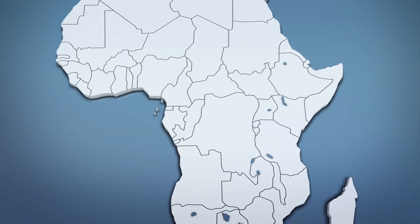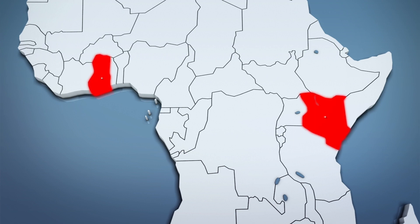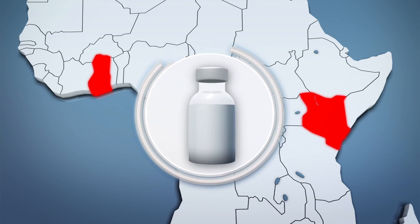The African nations of Ghana and Kenya will also start administering the vaccine in their countries in the next few weeks.